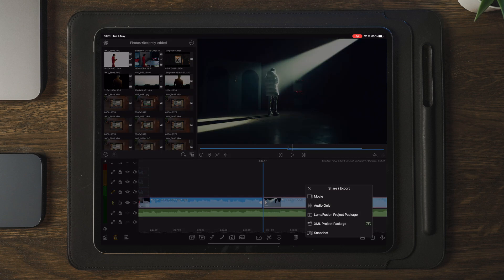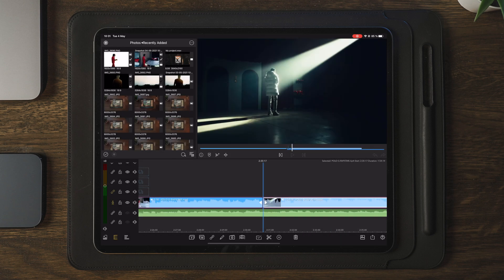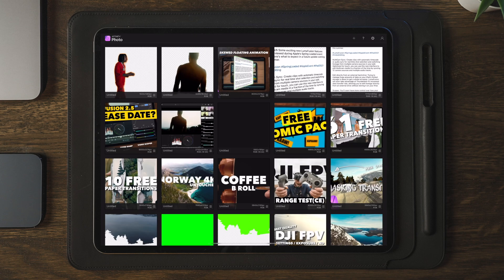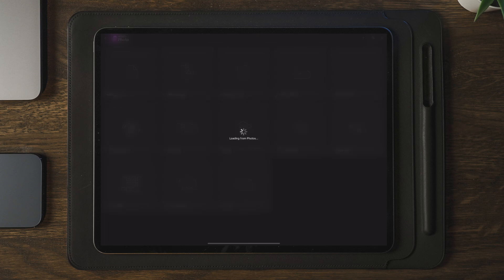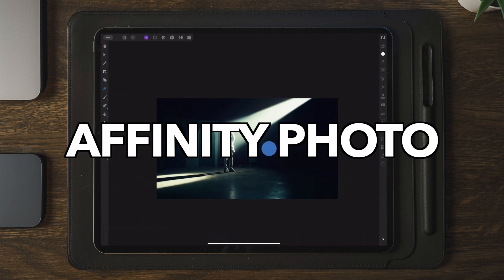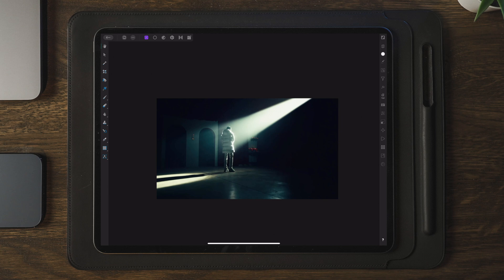Once we get to the point where we want the transition to start and stop, we're going to move over to the share button and take a snapshot. Once we've taken the snapshot, we're going to move over to Affinity Photo. We're going to tap on the plus in the top right corner, then tap on import from photos, and select the image we just took in LumaFusion. Once the image is imported, I like to make a duplicate because we might need this later.